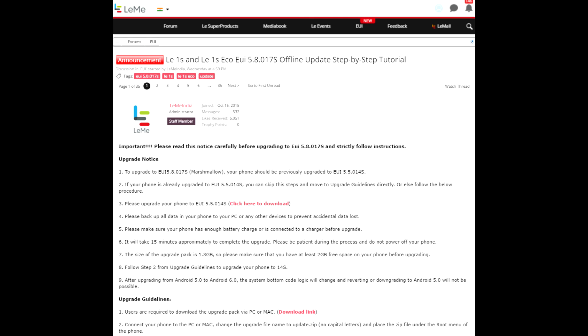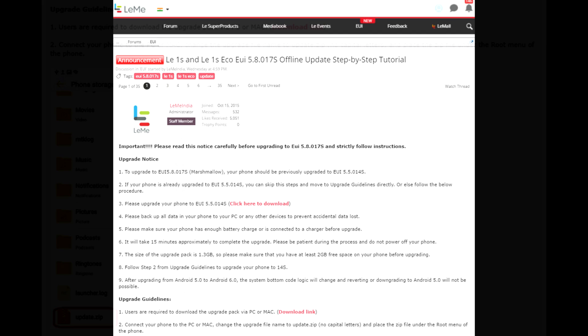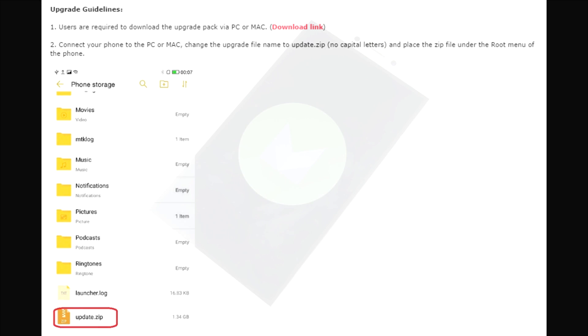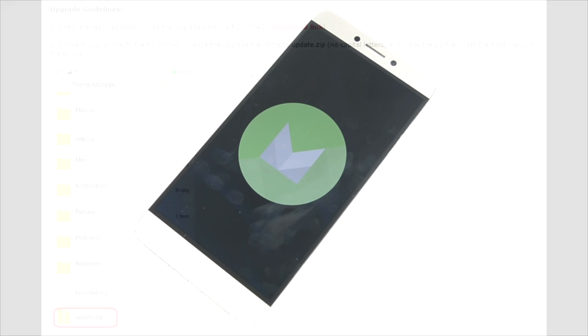There will be a couple of links in the description you can definitely check out. This is the way how to do it: download the package, name it update.zip, and then flash it. It is pretty easy, no need for rooting, no need of a custom recovery. It is a pretty simple process.